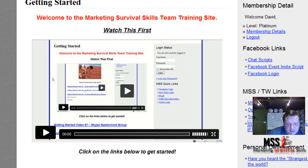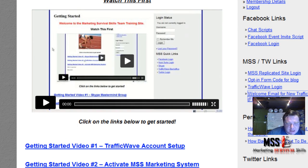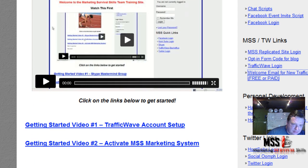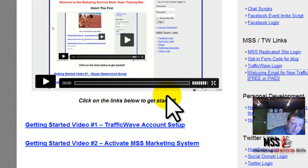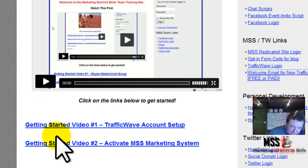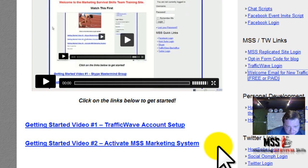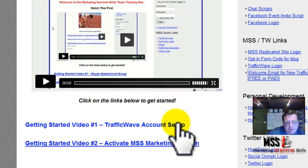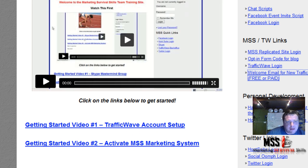You need to make sure you do all these steps. Step one is just an introduction. Then you've got the getting started video to set up your TrafficWave account — that's how to put in your primary business, the autoresponders, that type of thing. And then you've got the getting started video which activates your MSS system.